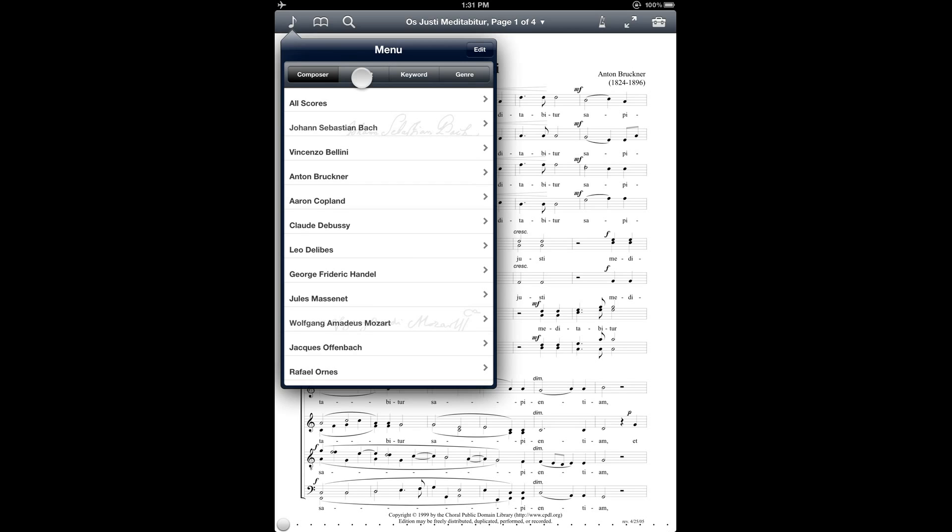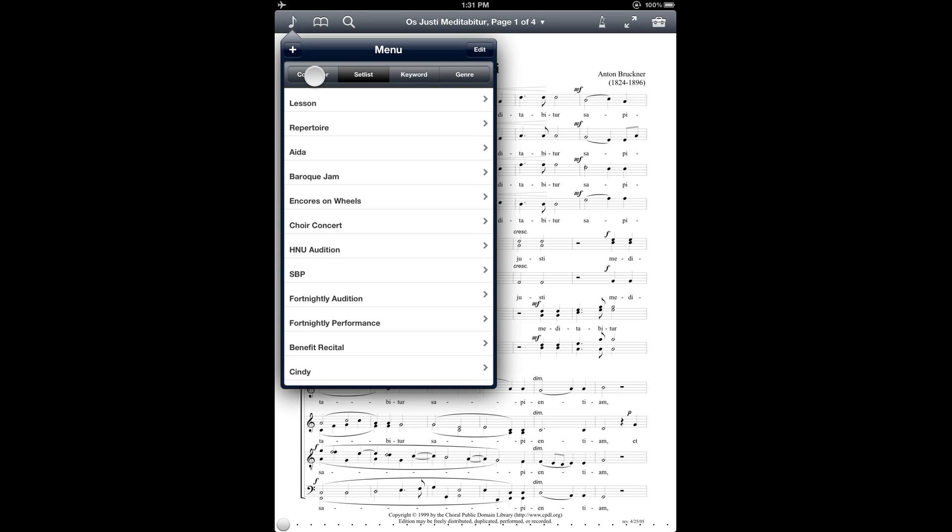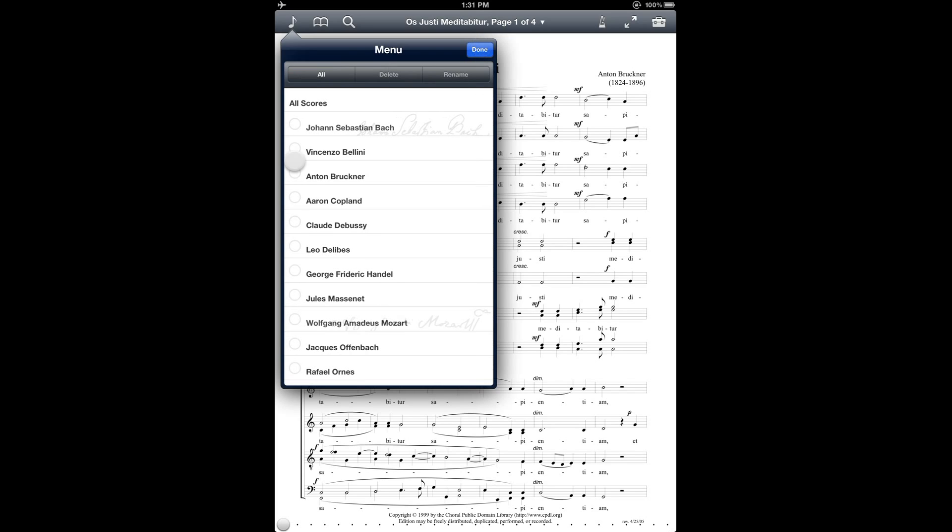And then set list is a different feature. That's a way to set up collections of music, and again, that's a topic for a different tutorial, so stay tuned for one on that. And then on the top right corner there's an edit button, so that if you want to make any changes to your listings, you can select things and then you've got options for resetting, deleting, or renaming.